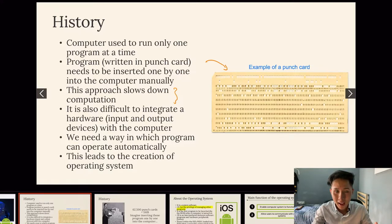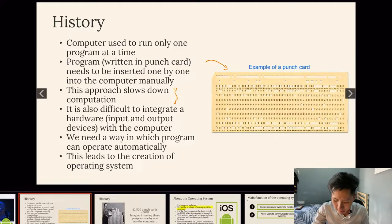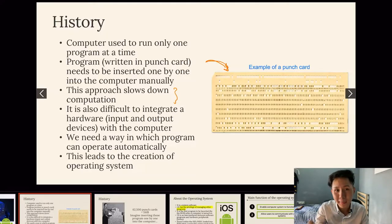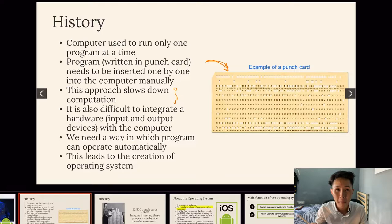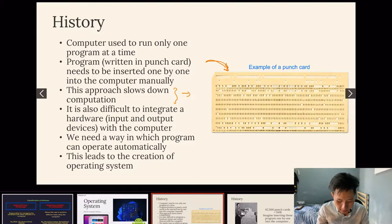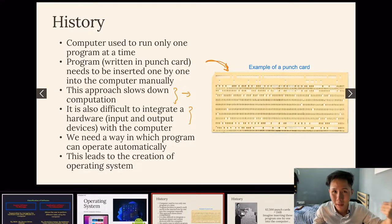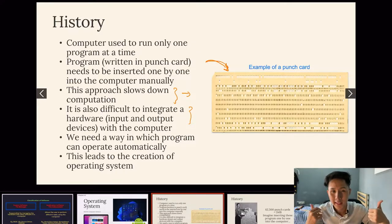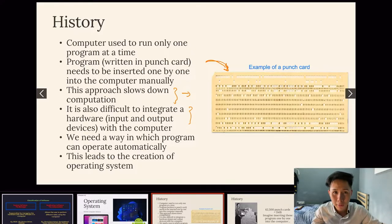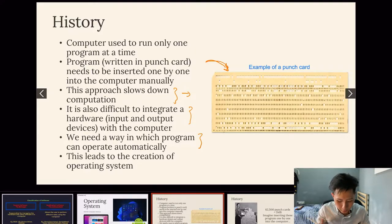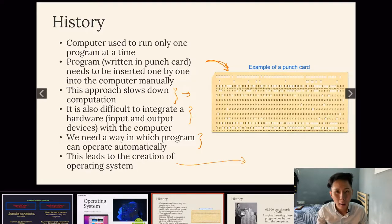In the past, programs were written on punch cards, and a human had to insert them into the computer manually to run them. This was extremely inefficient for running multiple programs and slowed down computation. It was also very difficult to integrate hardware with the computer, since each hardware device like a mouse or keyboard needed its own program to communicate with the CPU. This led to the creation of the operating system — a middleman that helps us operate the computer.